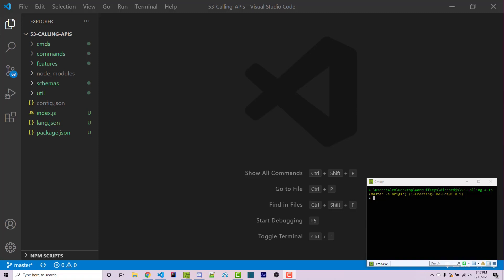Hello everyone, Alex here from warnoffkeys.com and in this video I'm going to show you how you can use APIs to create a command that is going to generate pictures of a cat or a dog or some type of meme depending on the API that you use.